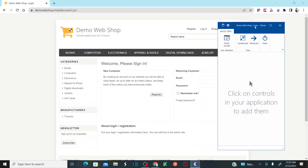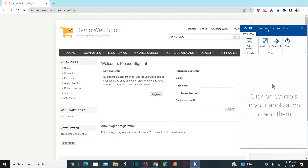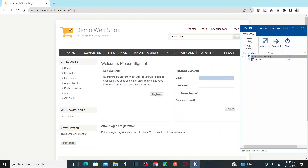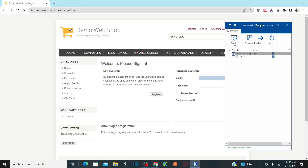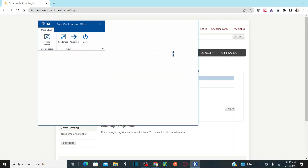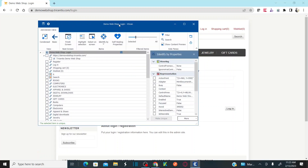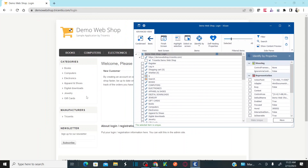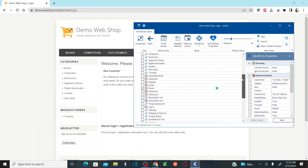As soon as you land on XSCAN, you will first land on the basic view. In basic view, you can simply select the control you would like to add. For example, if I want to add the username or email edit box, just click on it — and see, it added the control.